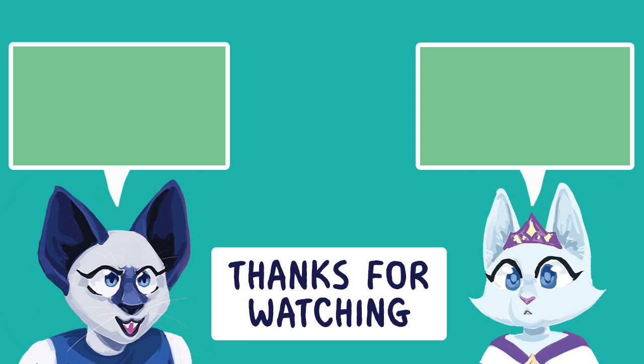So thank you so much for listening. Let me know what you wish you'd known when you started comics. And if you're new to comics, what are some things that you want to know? Let me know in the comments. Anyways, that's it. Thanks for watching.